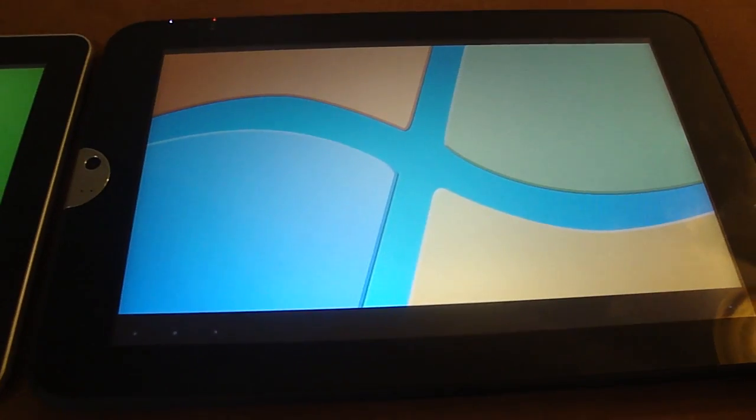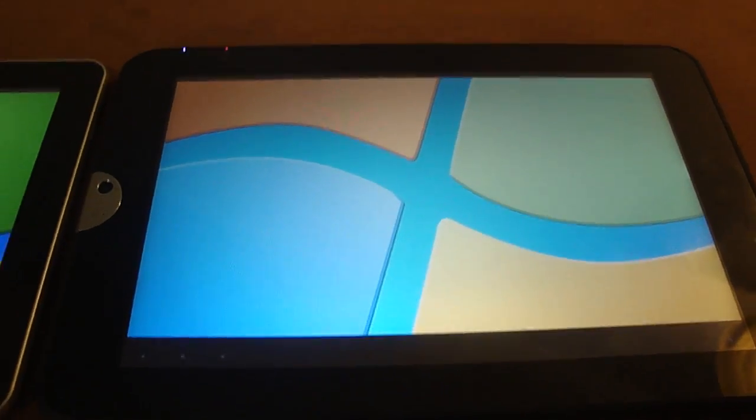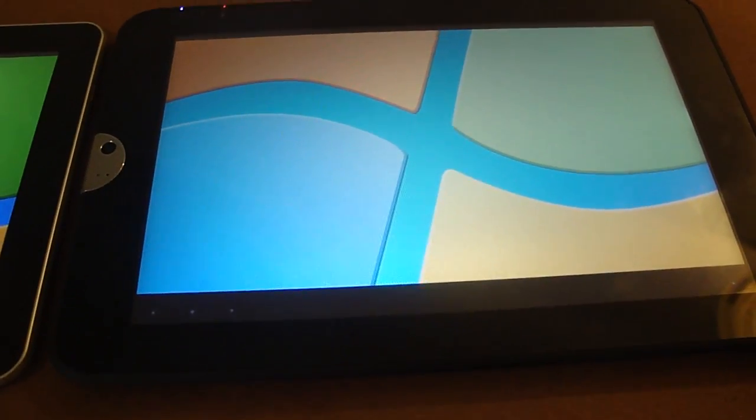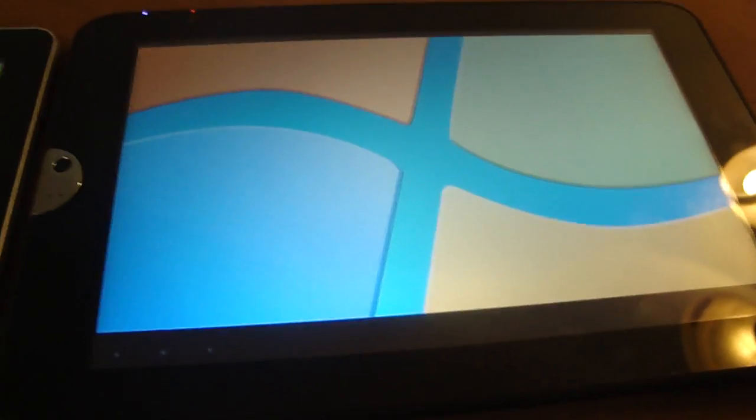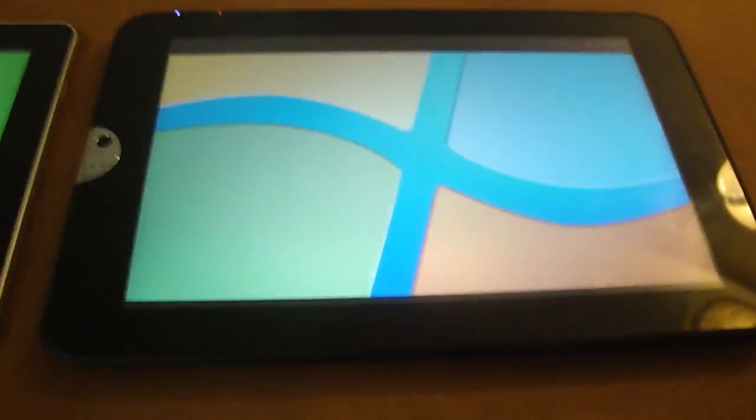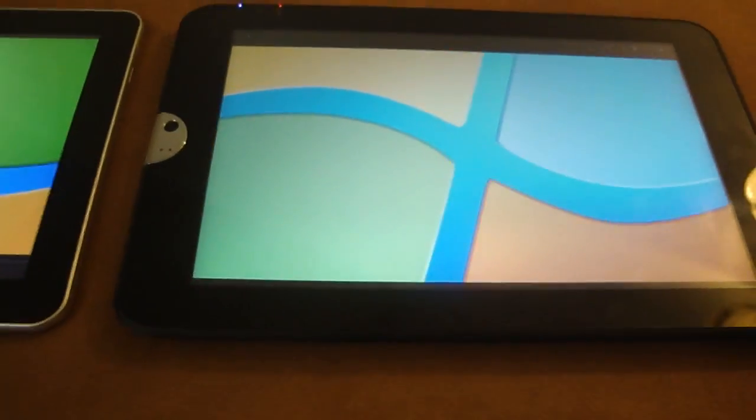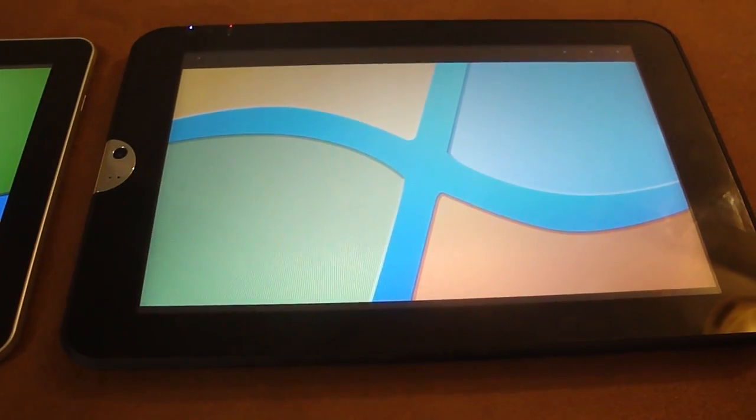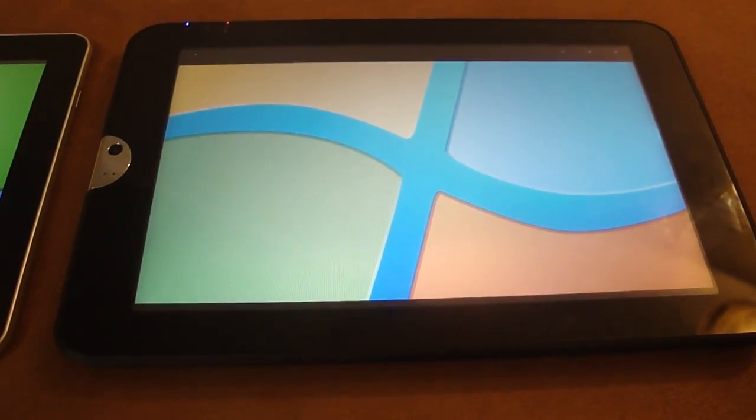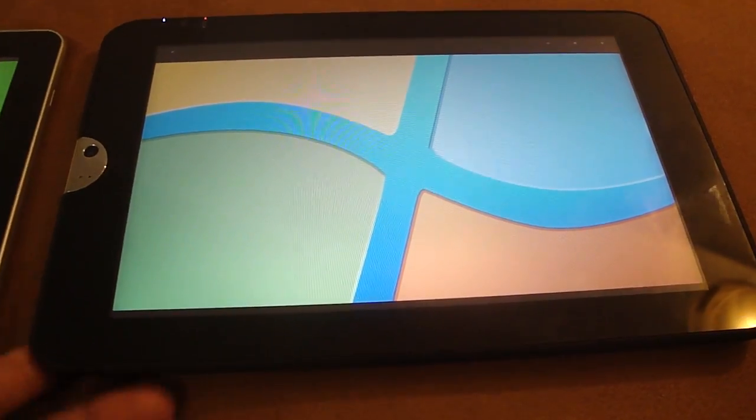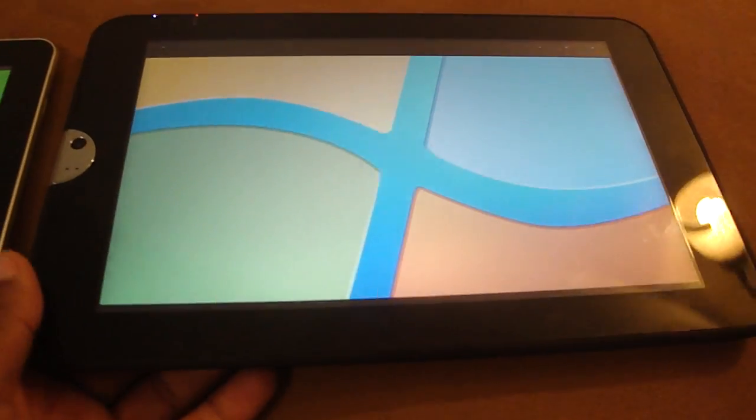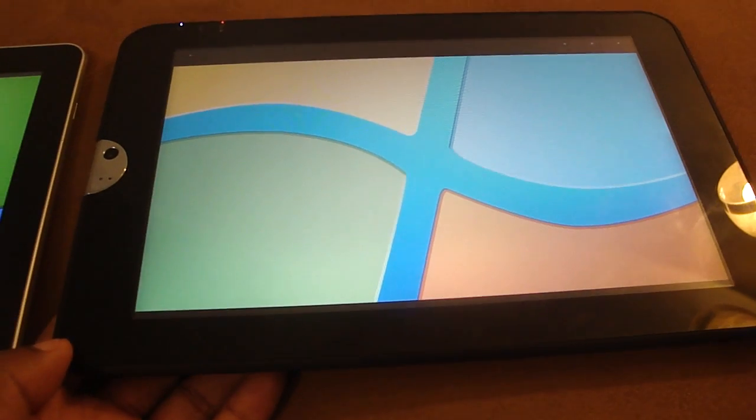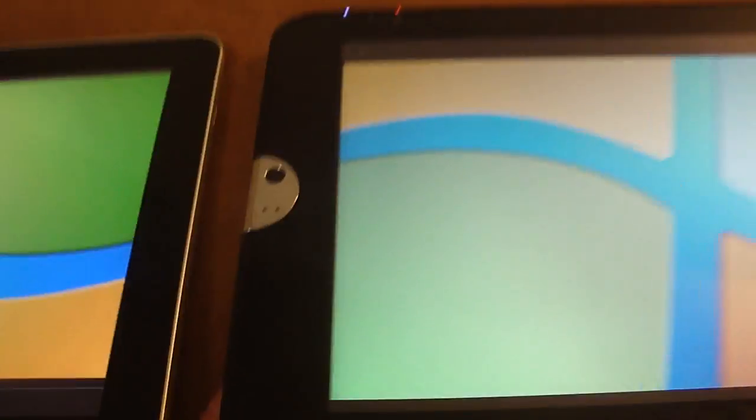Another thing I'll notice about the Toshiba Thrive: no microphone. It could be that the microphone is hidden behind these speakers, but when I looked at the spec sheet that came in the box, it did not say it has a microphone.